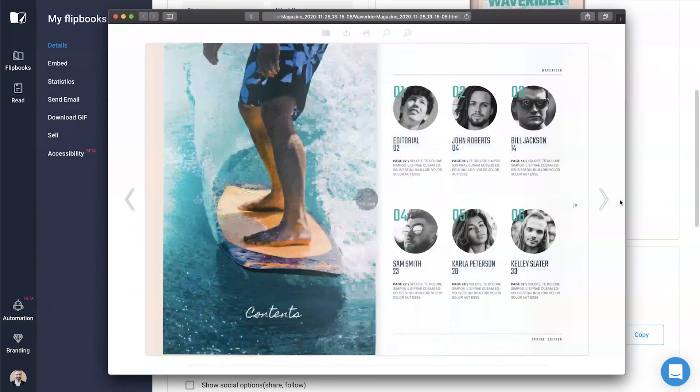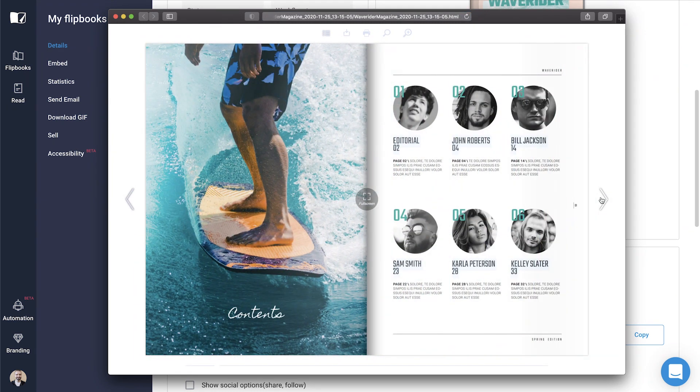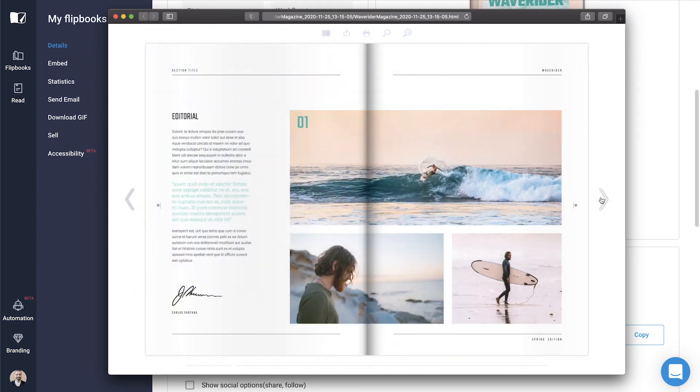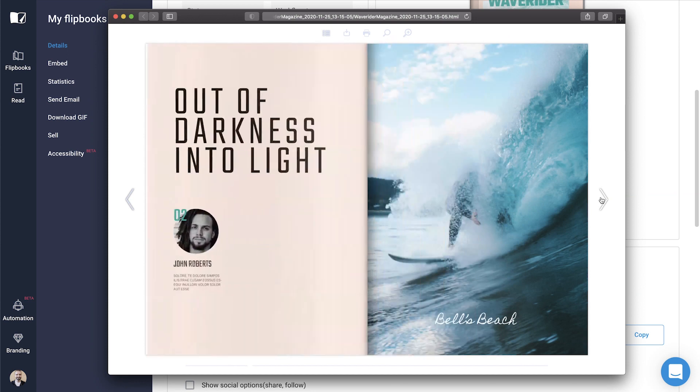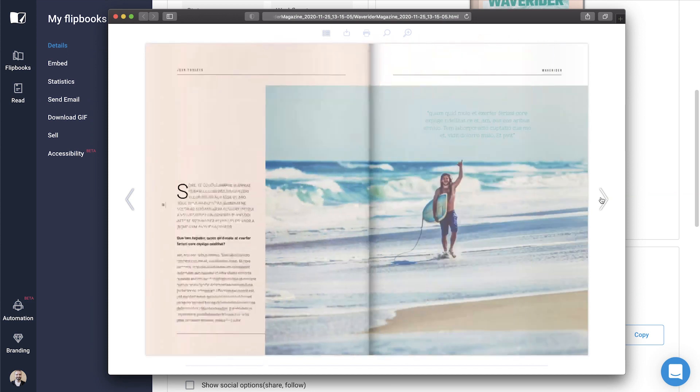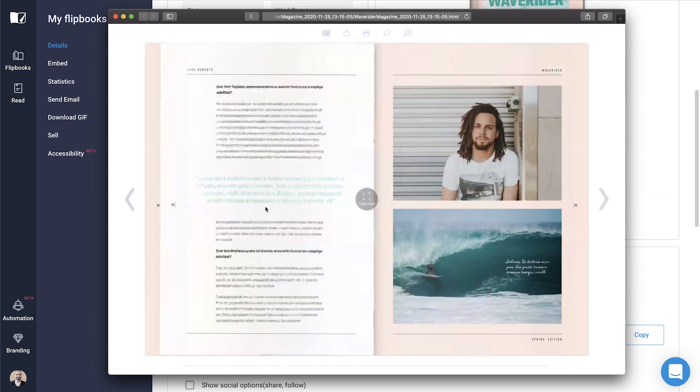You can test it out by unzipping the contents and opening the HTML5 format from your computer.